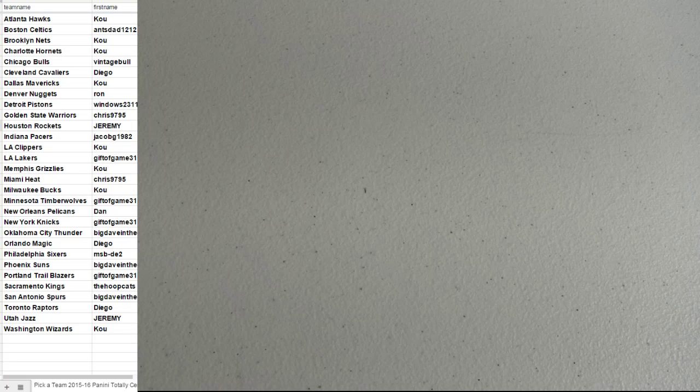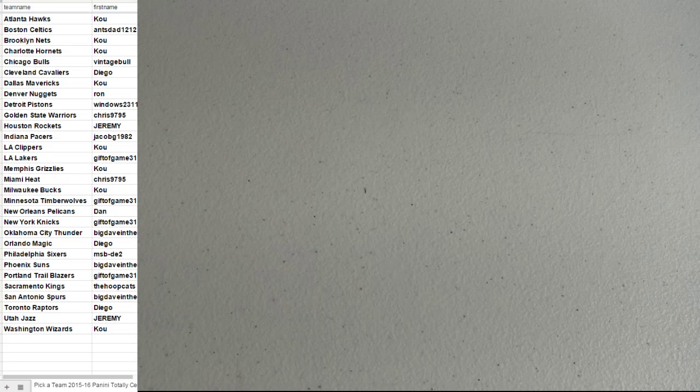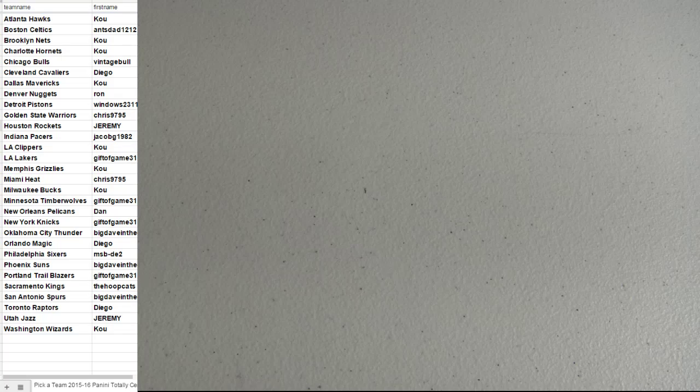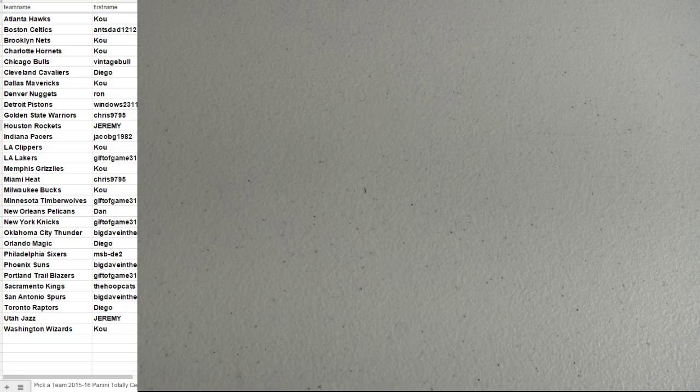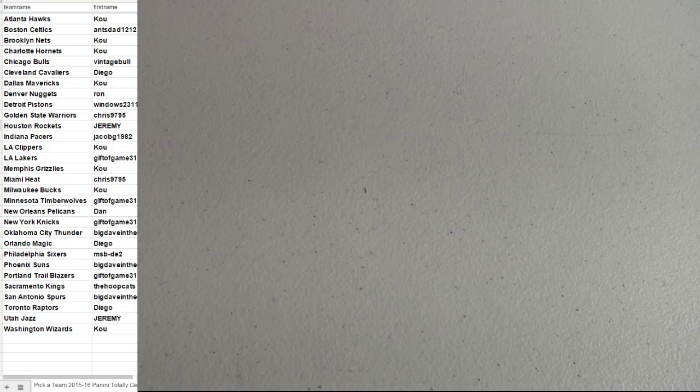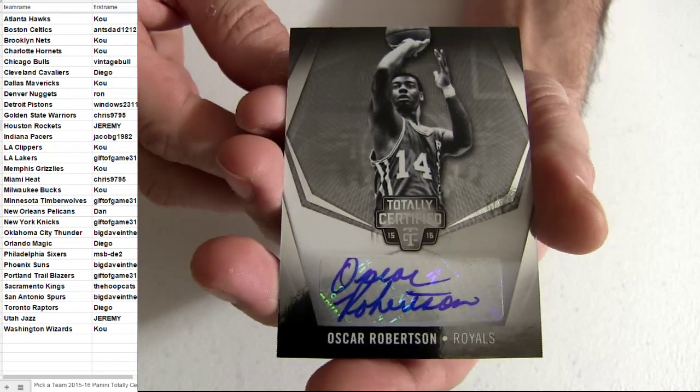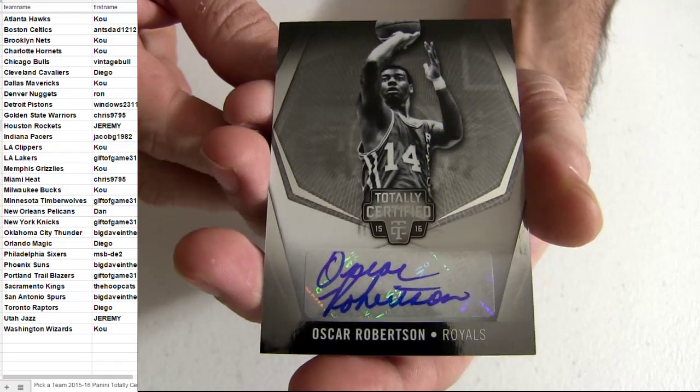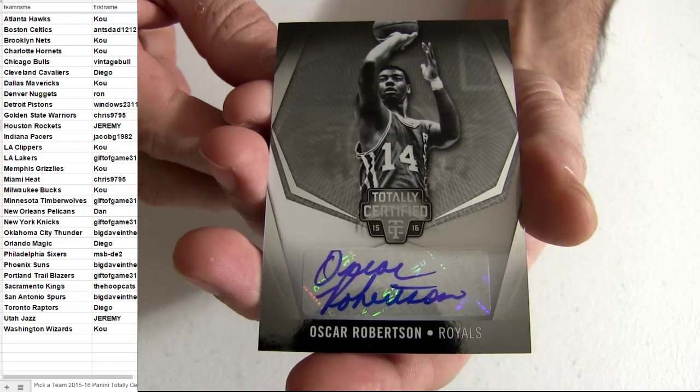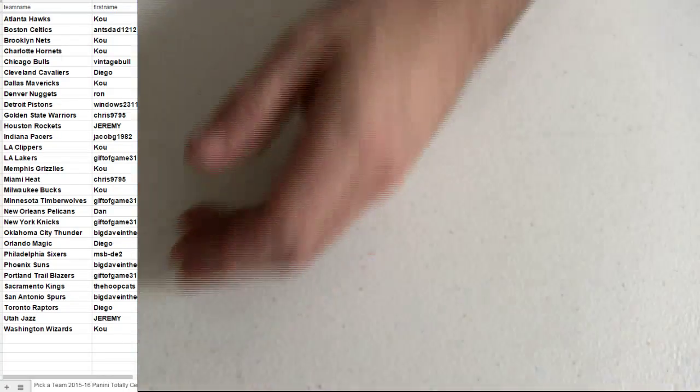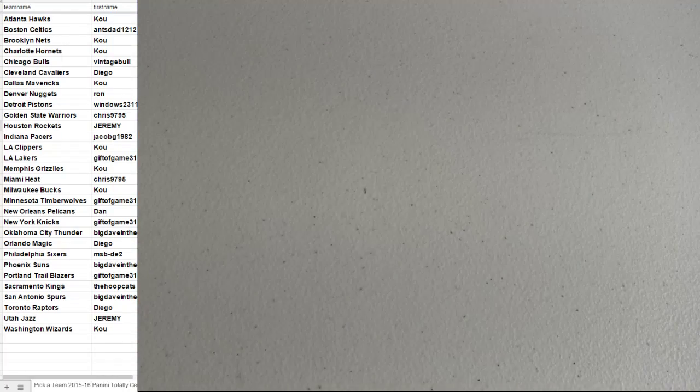Sacramento. All right. So we got the Sacramento hit. Going to go out to the hoops.